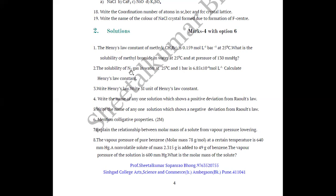Question 2: The solubility of N₂ gas in water at 25°C and 1 bar is 6.85 × 10⁻⁴ moles per litre. Calculate Henry's law constant. This is also dependent on Henry's law and may be asked for VSA or MCQ.